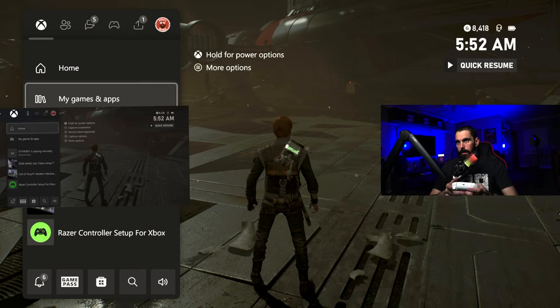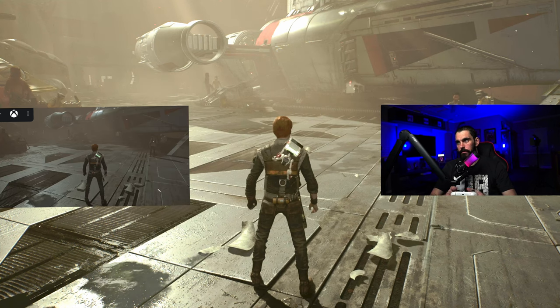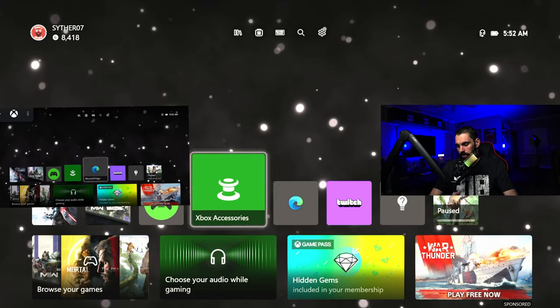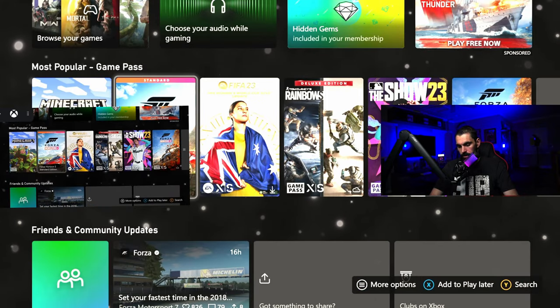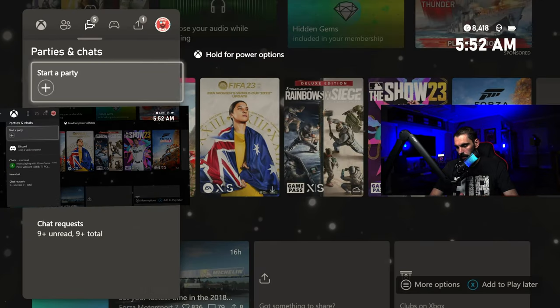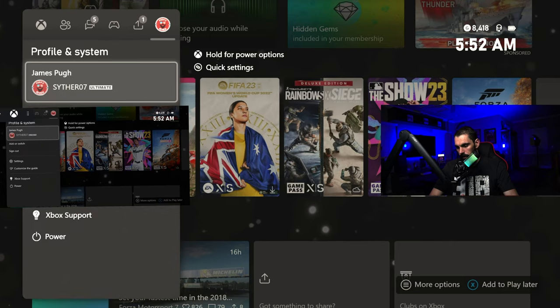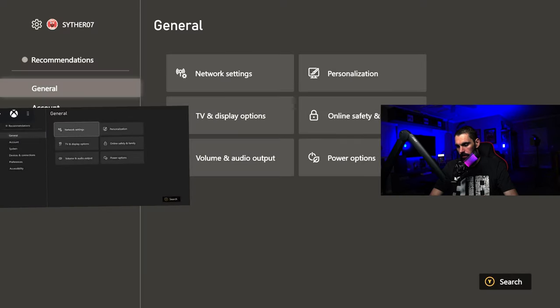I've connected the 8BitDo Ultimate Bluetooth controller to the cell phone for demonstration. The cool thing is this controller works for both the Xbox and the phone. I put the Xbox out of sight — I can actually control my Xbox from here. Pressing the button, going home, I can literally scroll through my settings and do pretty much anything I'd do on my Xbox, including going to Settings.